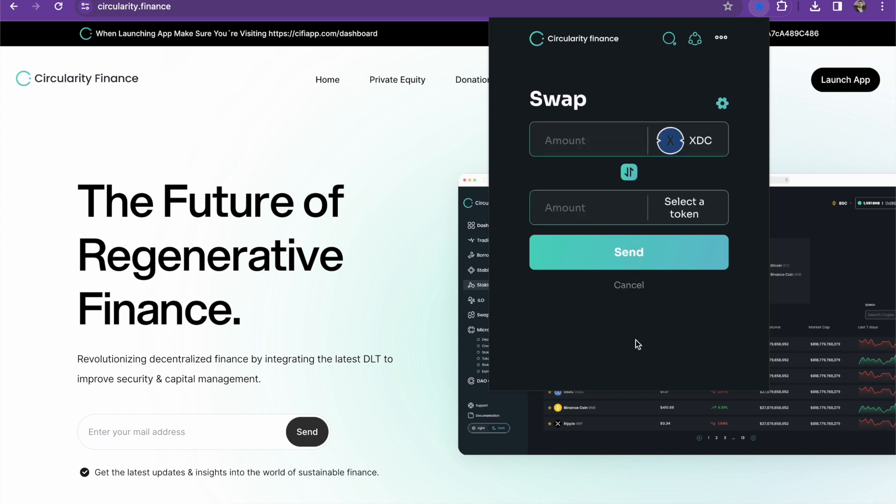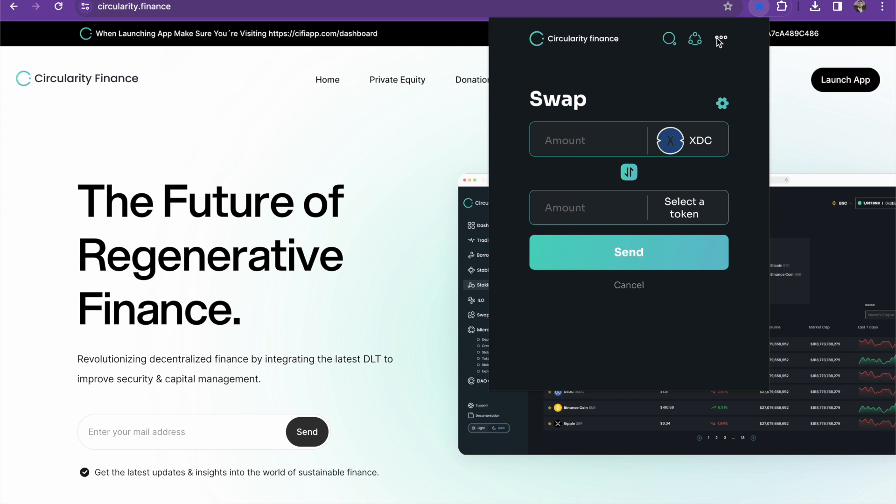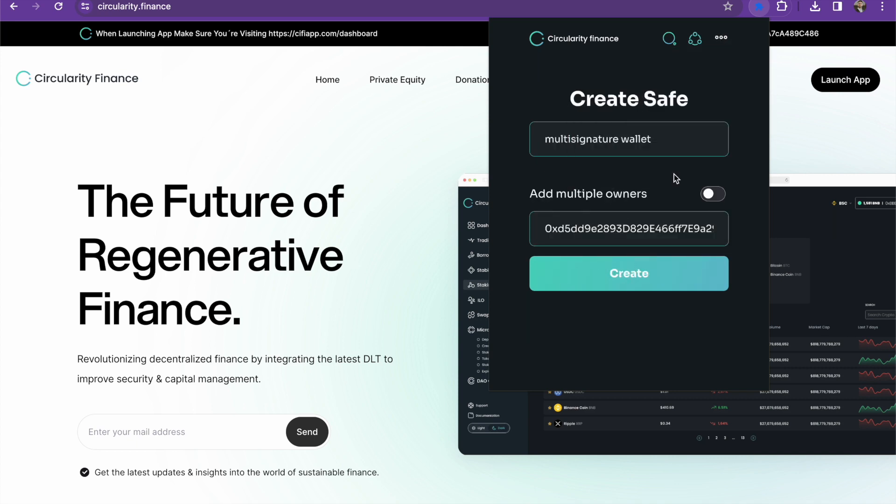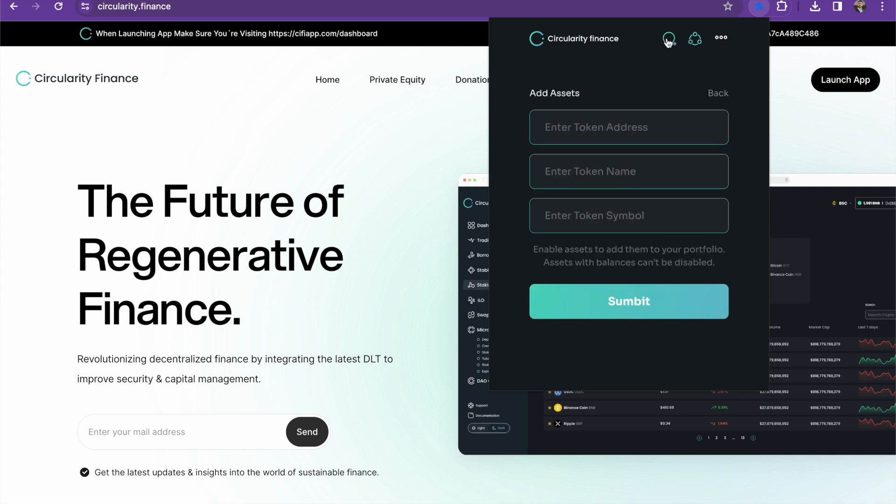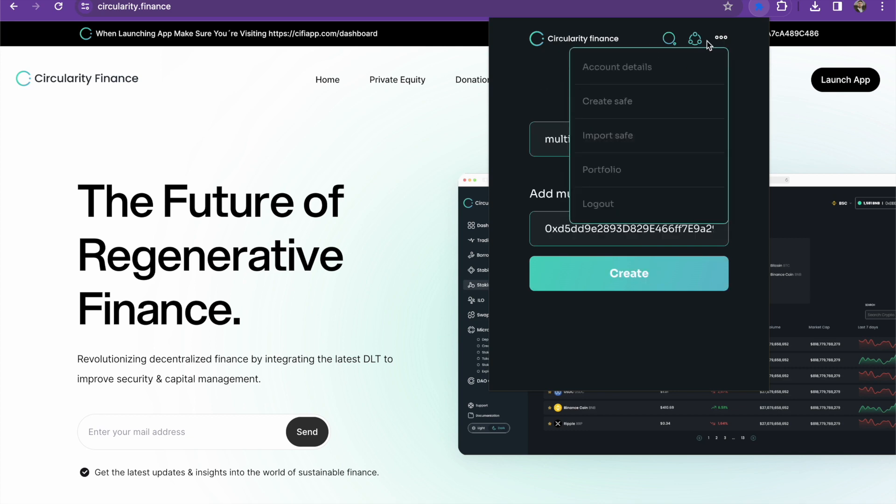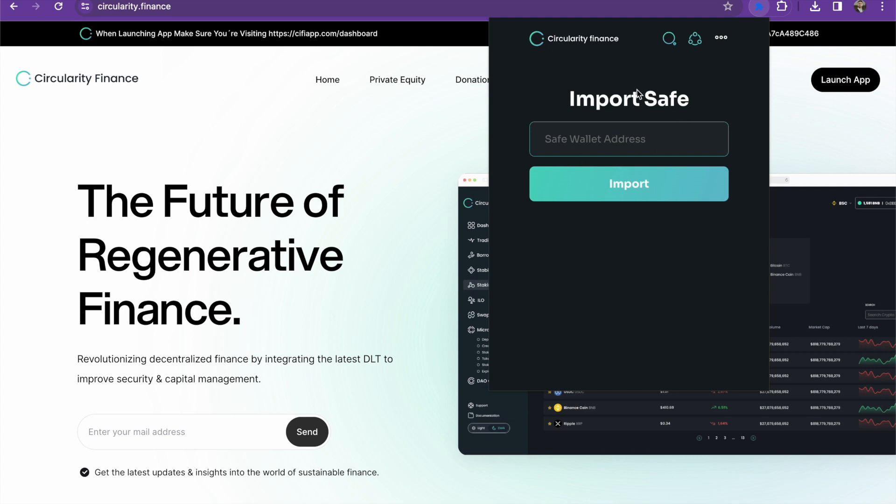So as you can see, the Circularity Finance wallet is working flawlessly. You can send, receive, and swap. You can proceed to go ahead and change the blockchain. You can even proceed to be able to create a multi-signature wallet where you can go ahead and identify the owner as your own, and then you can add multiple wallets and so on. So we can include new assets.